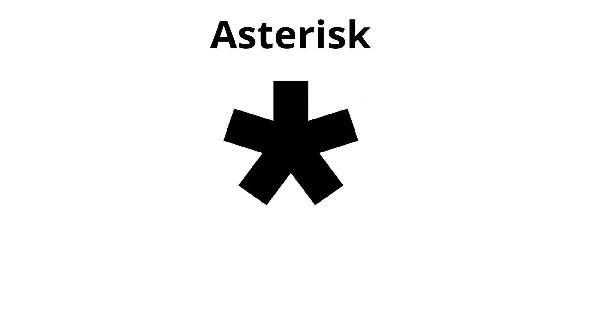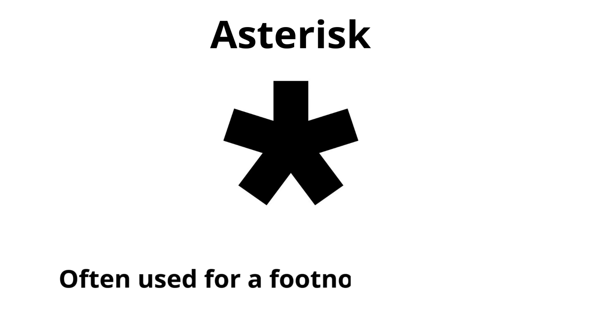Asterisk. Often used for a footnote or correction.